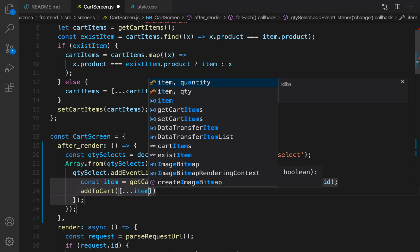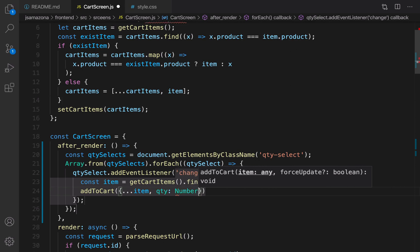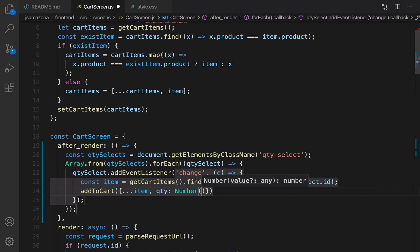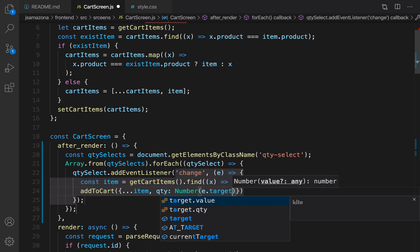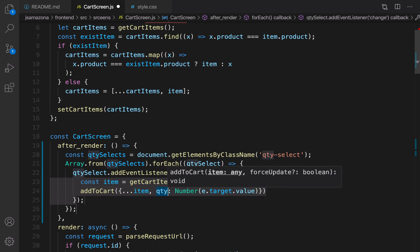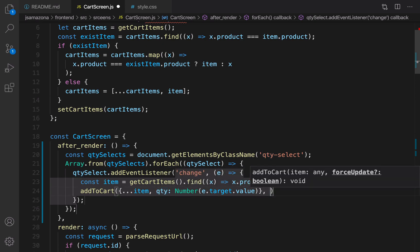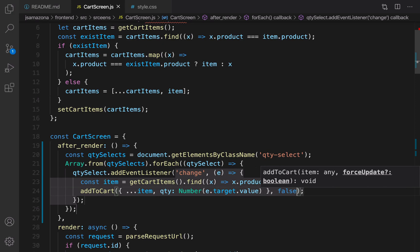It's time to call addToCart with this item. I'm going to use all properties inside the item but change qty to a number — casting e.target.value to number because the value the user selected is a string. I need to convert it to a number and set it as qty. Don't forget we need to set the second parameter forceUpdate to true.